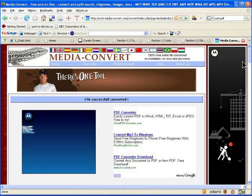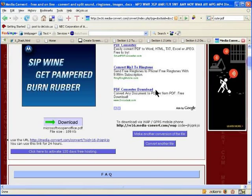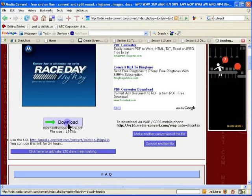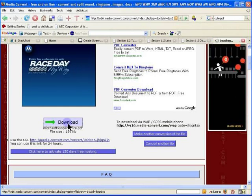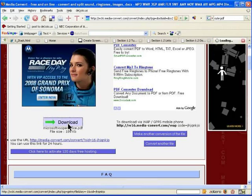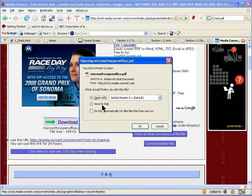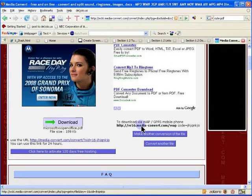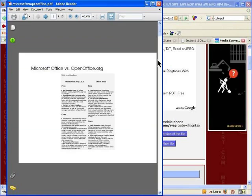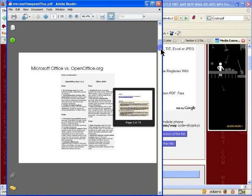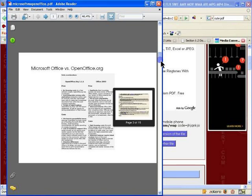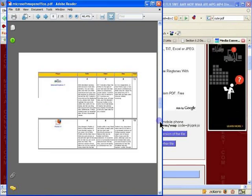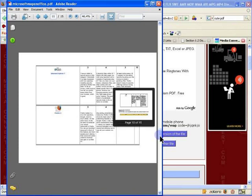Here we are. It's finished converting, and we can click Download. This prompts us to either save or open. I'm going to open it with Adobe Acrobat Reader. Here's the document file that previously was a doc file and now is a PDF file.